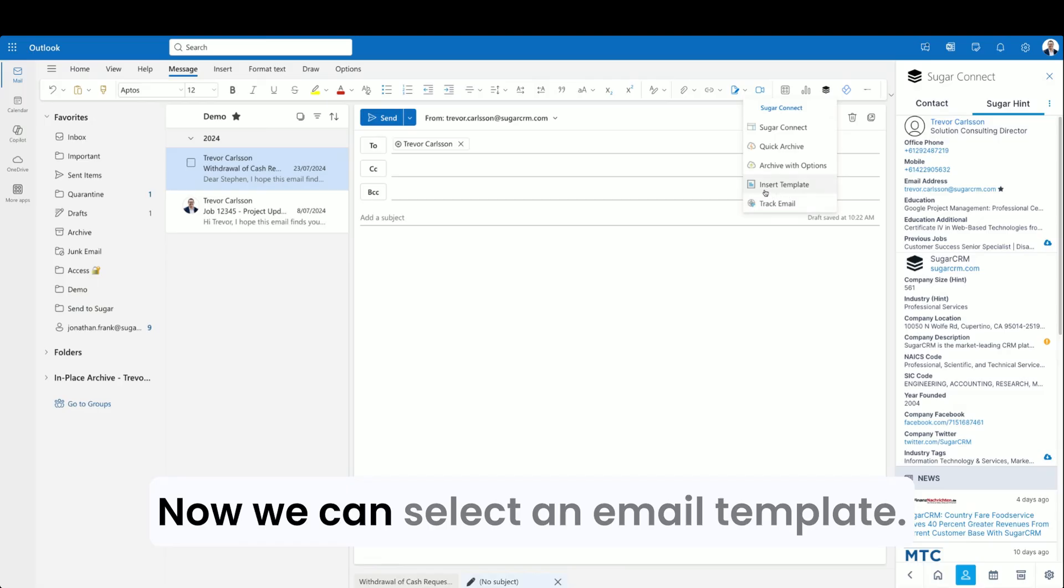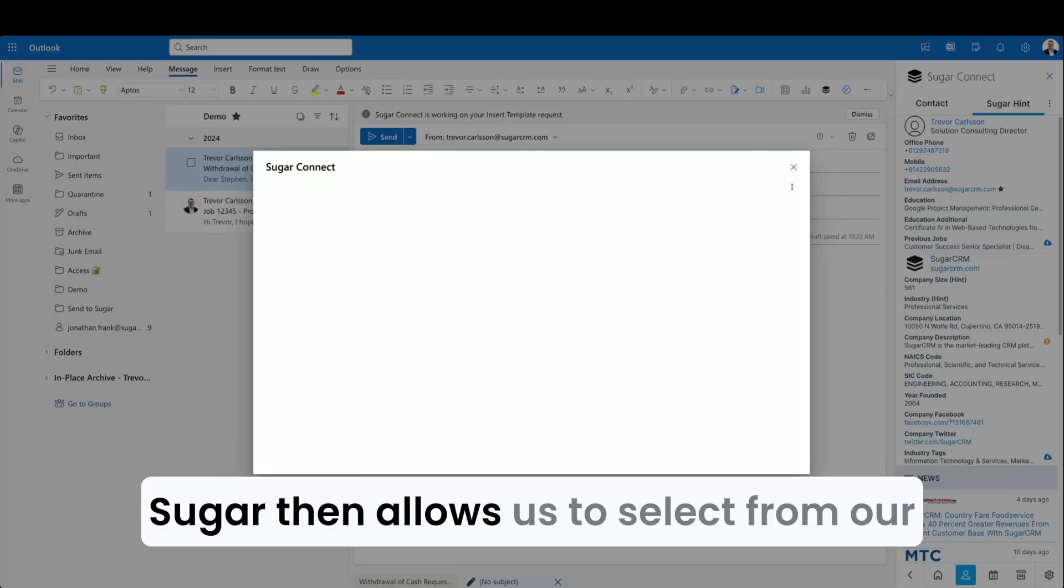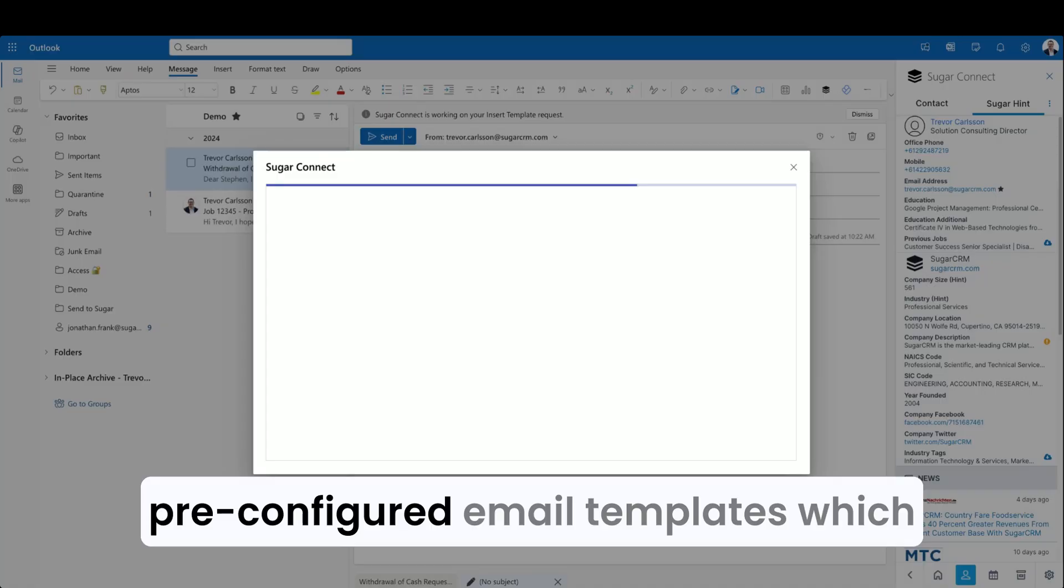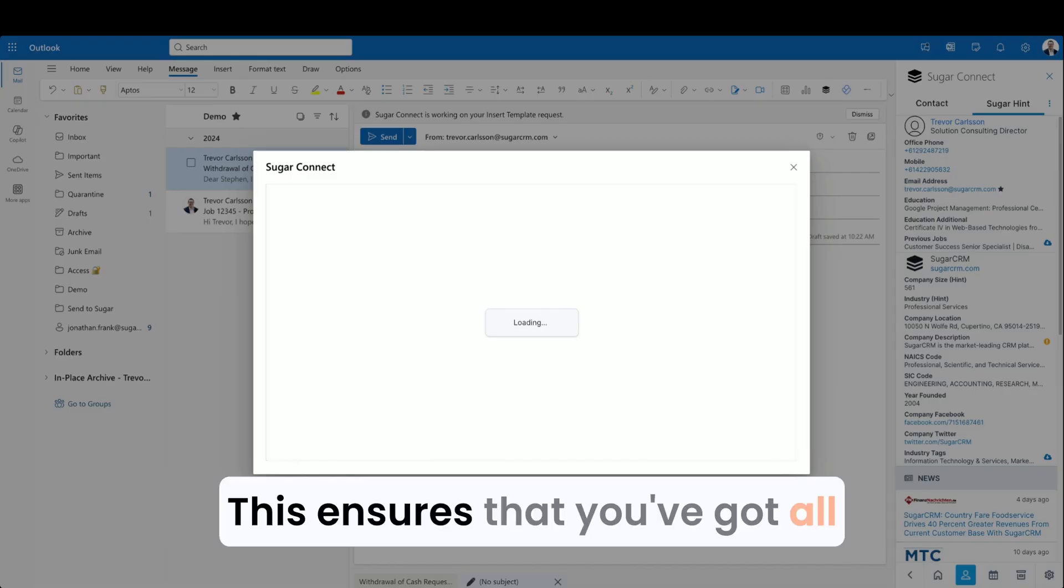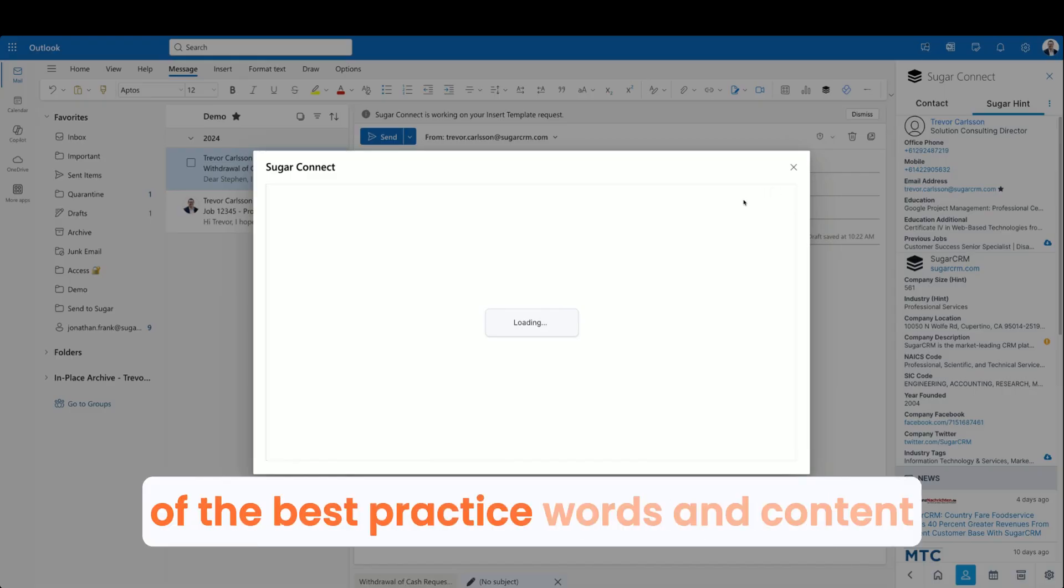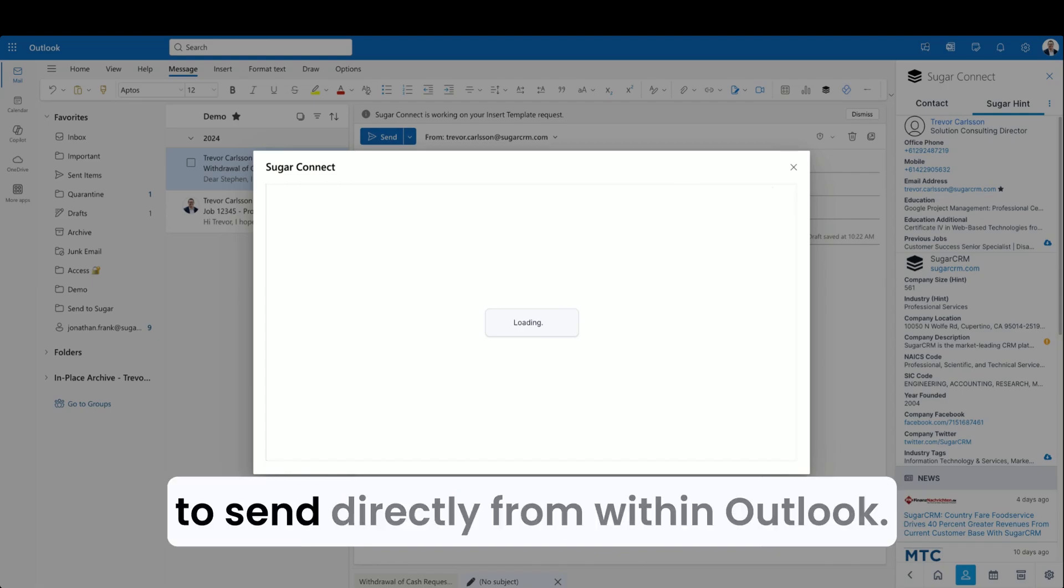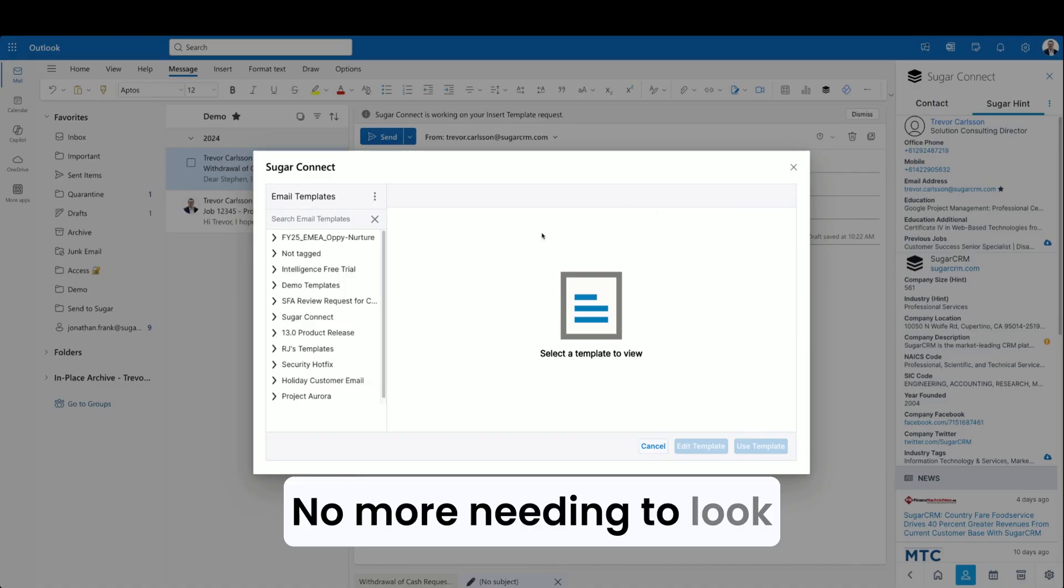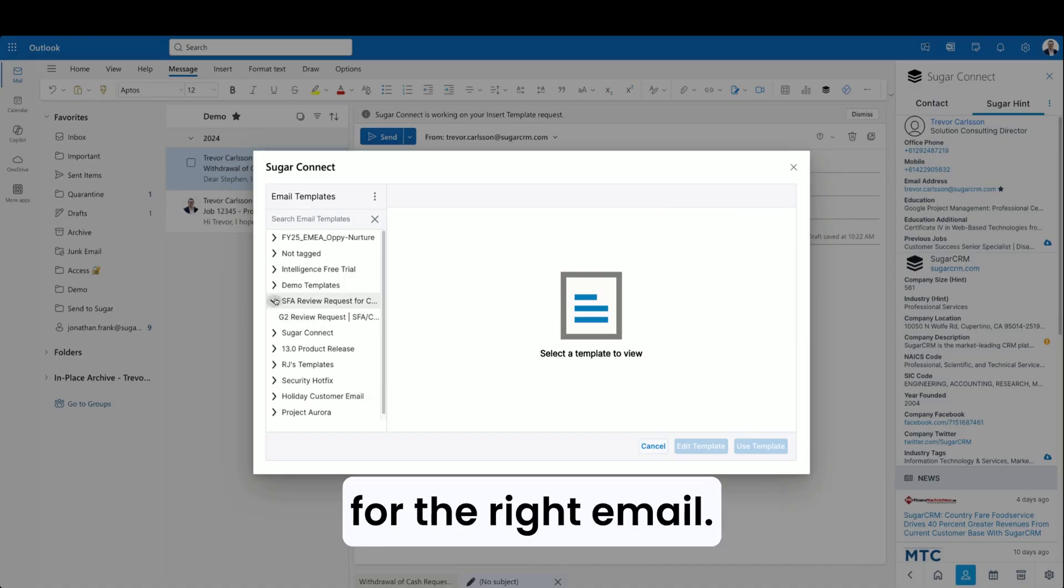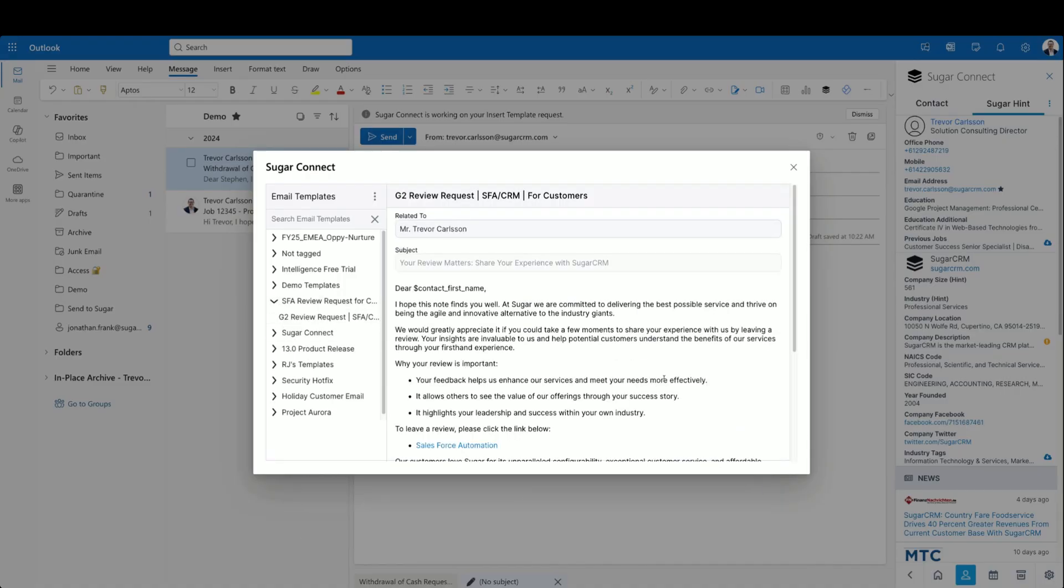Now we can select an email template. Sugar then allows us to select from our pre-configured email templates, which you can make available to your team. This ensures that you've got all of the best practice words and contents available for your team to send directly from within Outlook. No more needing to look for the right email. It's always available just where you need it.